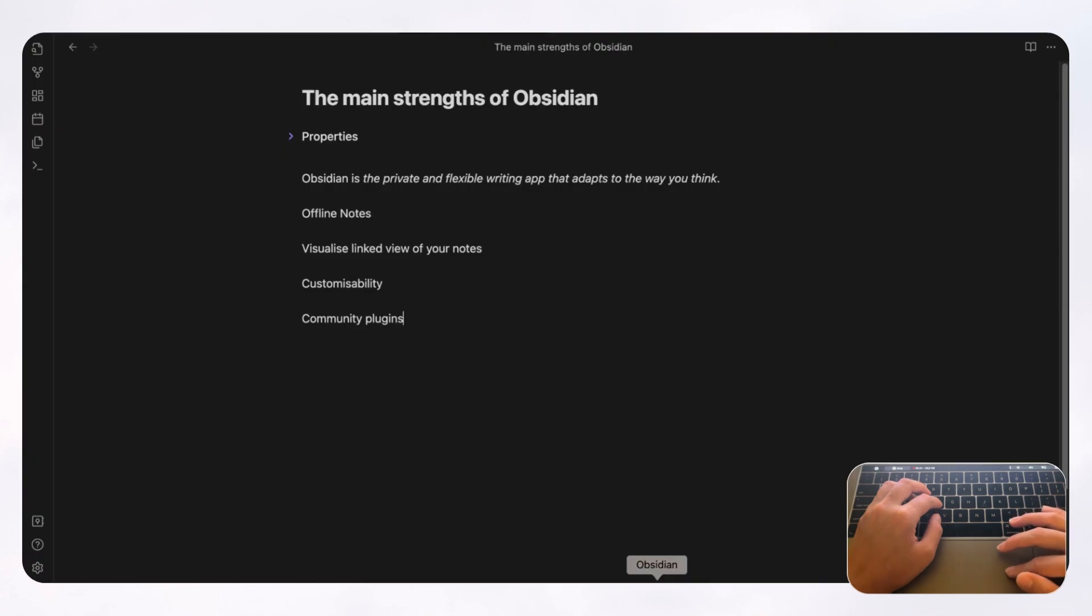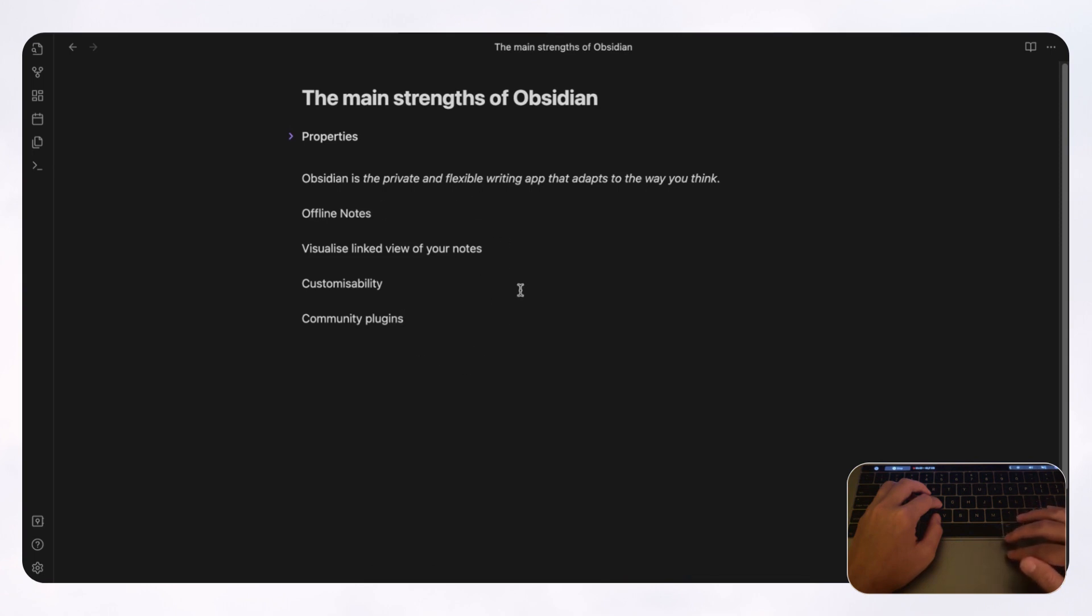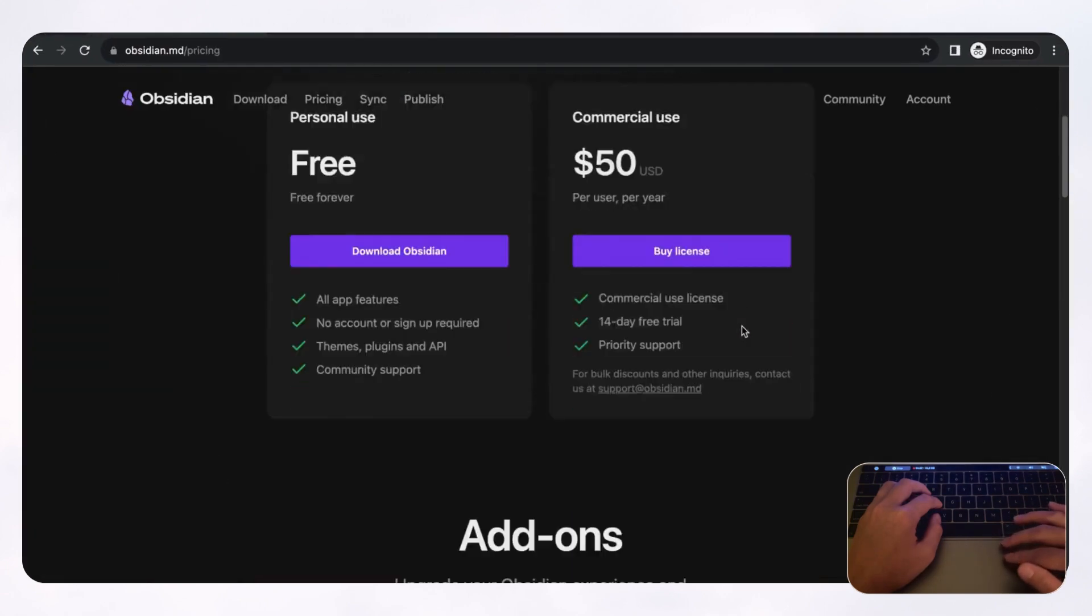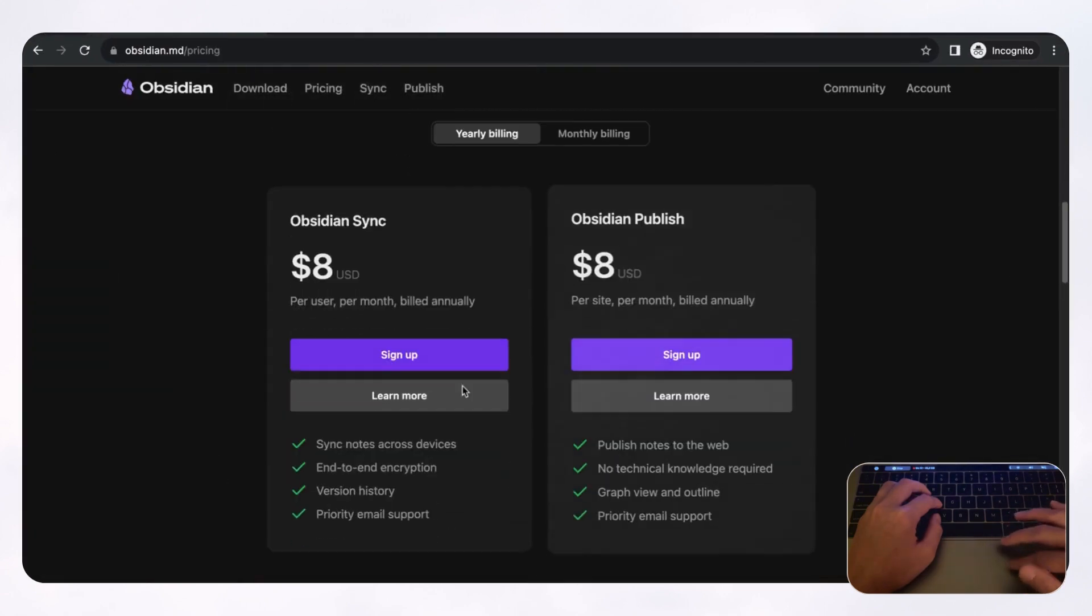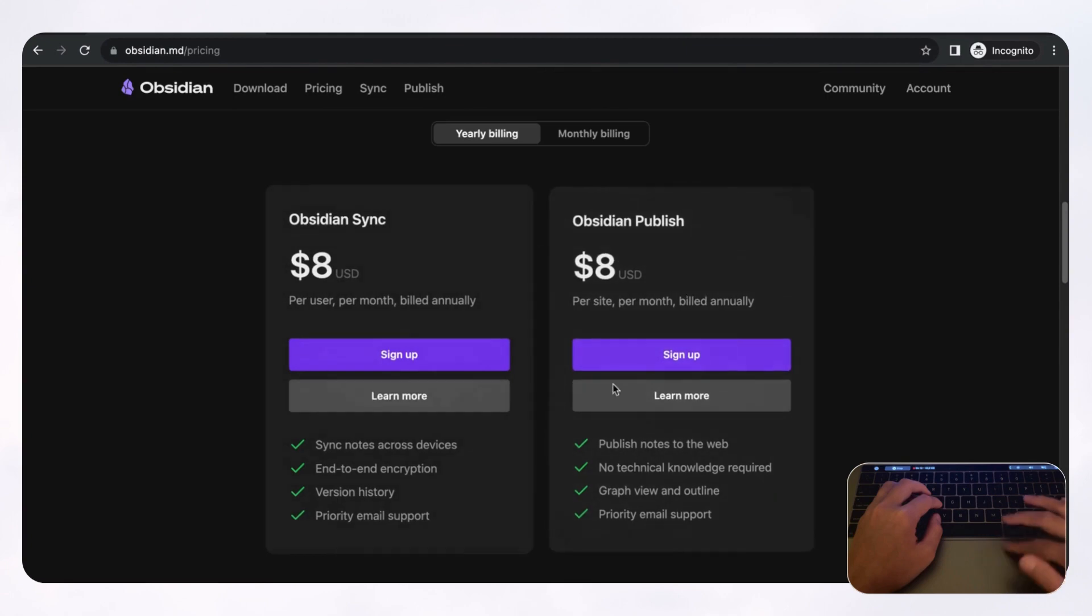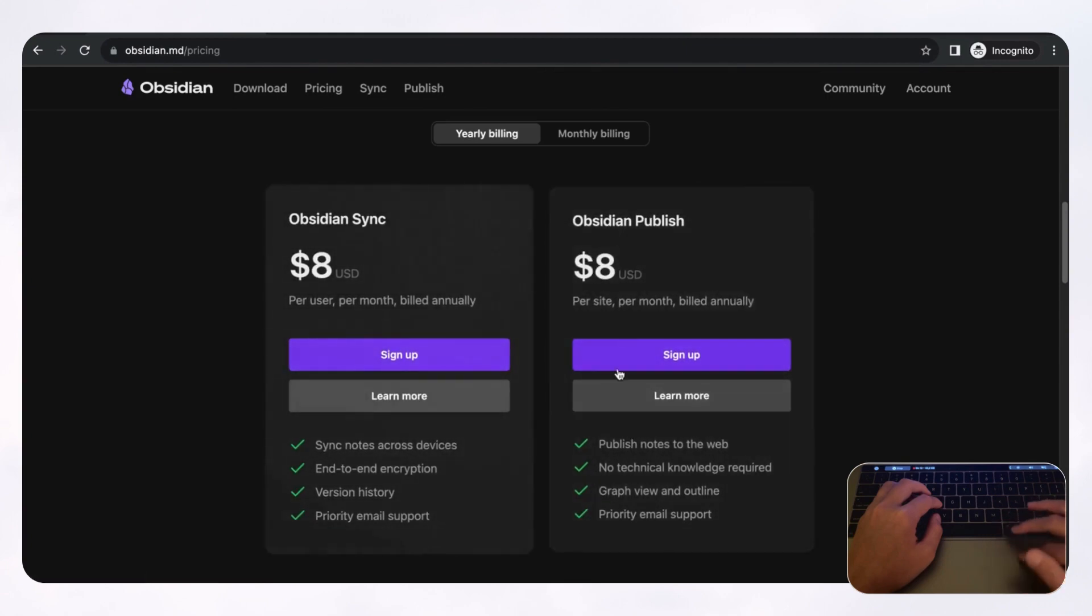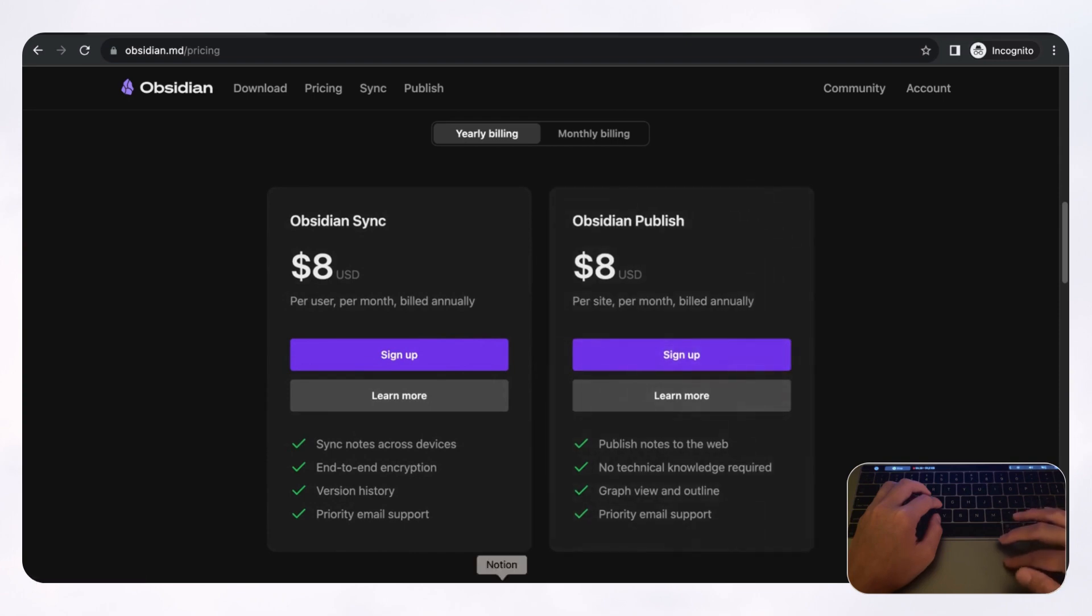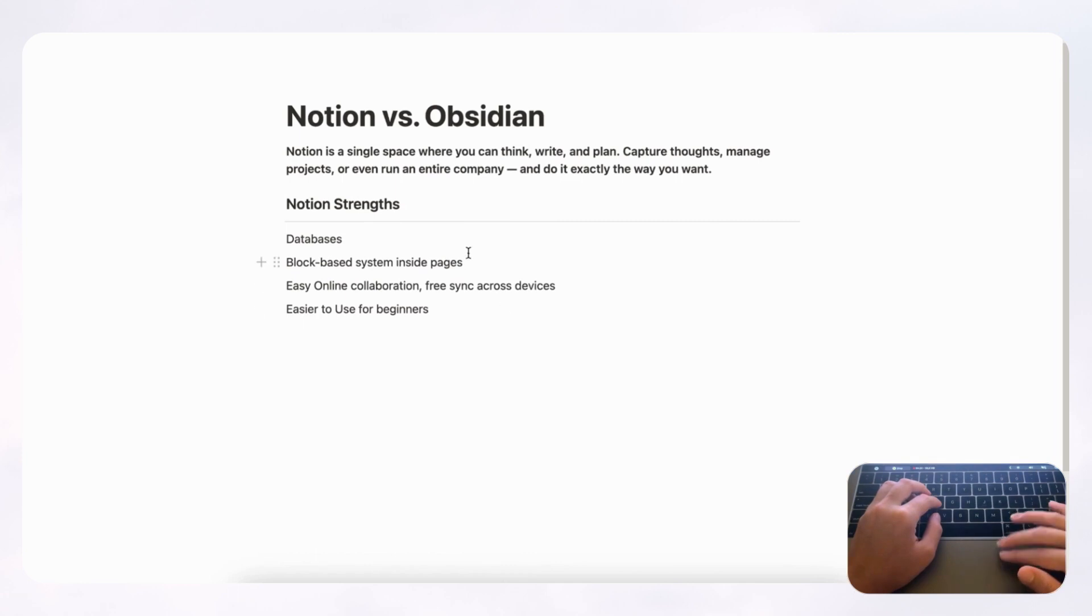But with Obsidian, it's not quite the same. So the biggest strength of Obsidian is the fact that it is meant to be a private app. But if you do decide that you want it to be online or syncable across devices, you can pay extra with its add-ons, which has Obsidian sync and Obsidian publish. But since these are add-ons, it's clearly not the main thing that Obsidian is going for. Because with Notion, it's all included and it works without having to pay extra.